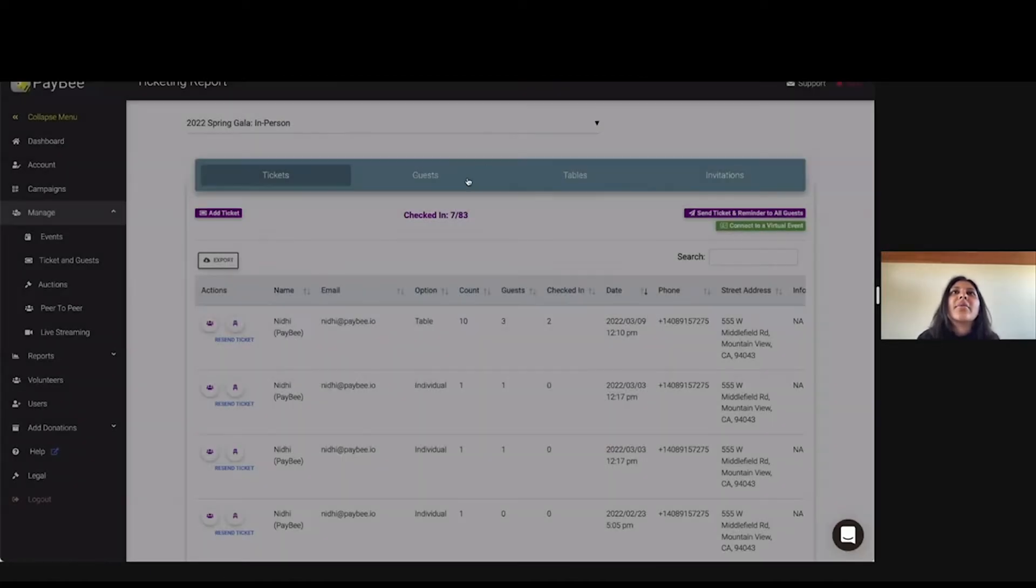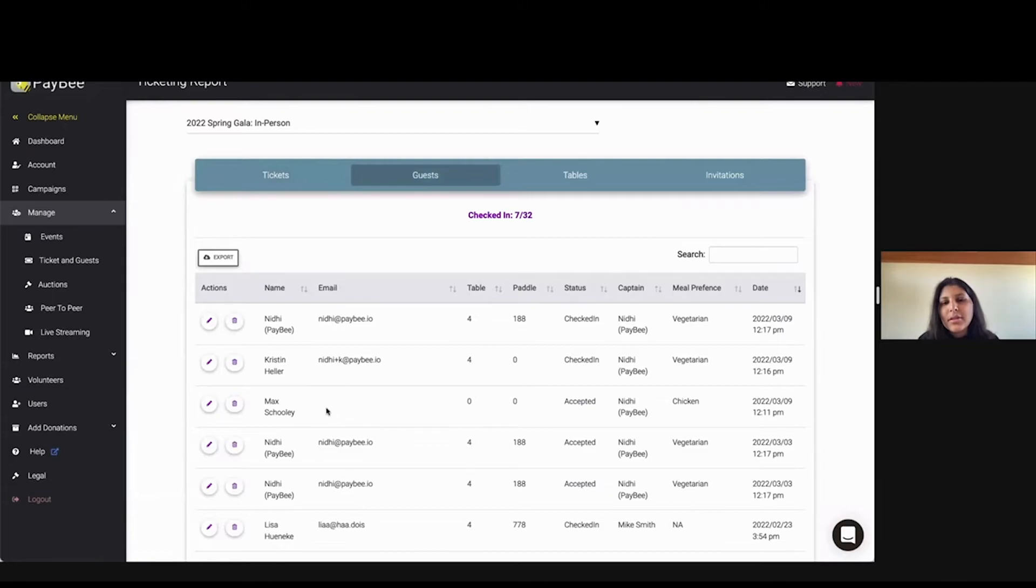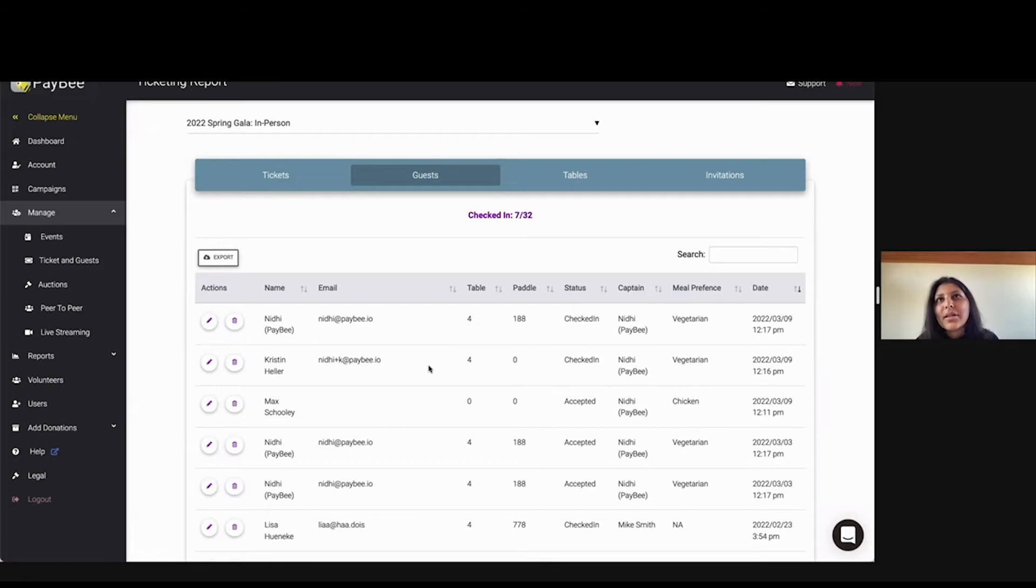And then we have a guest tab, which shows all the guests. So these are not ticket holders, but the actual guests, and it could be the ticket holder as well, but these are the guests, and you can see all their information.